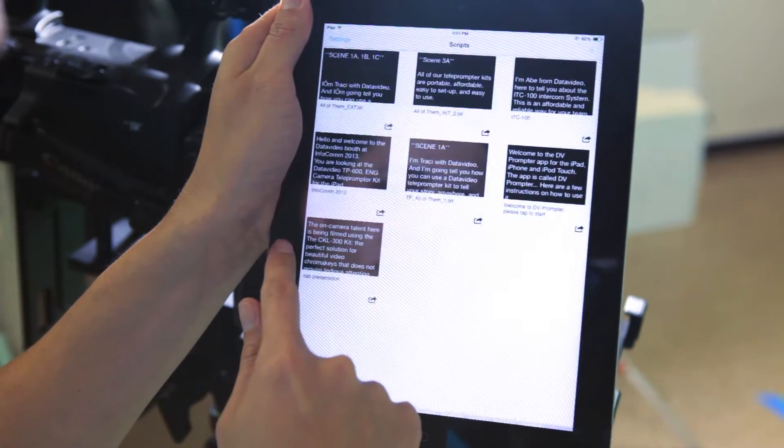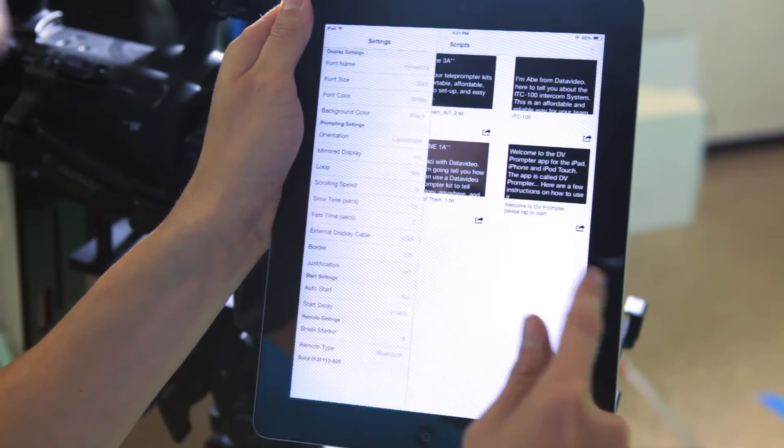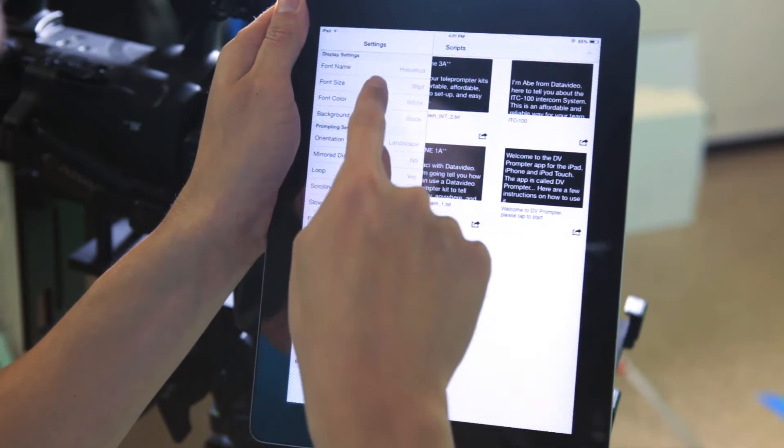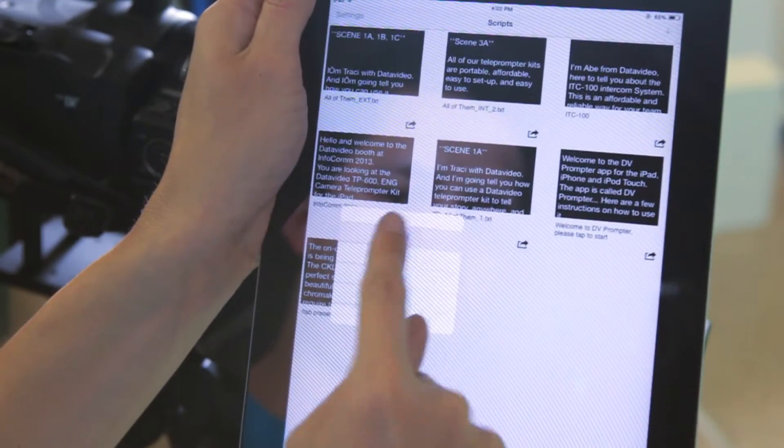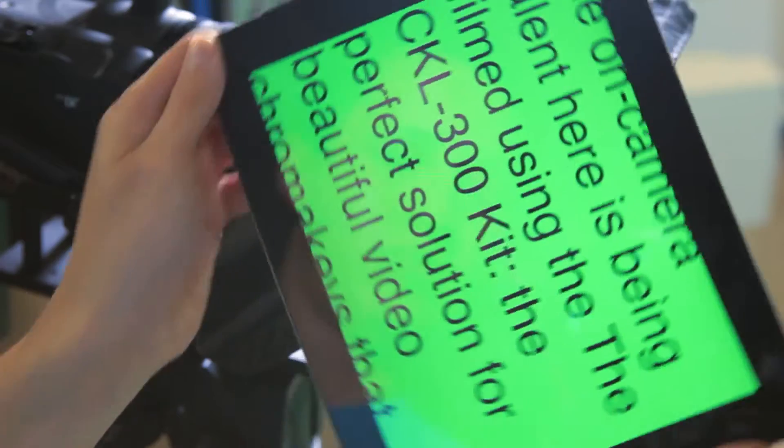You have many options for importing scripts and displaying your text. You can set the speed, font size, and customize your colors.